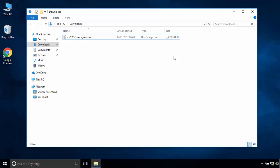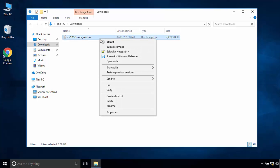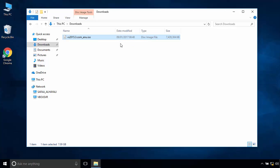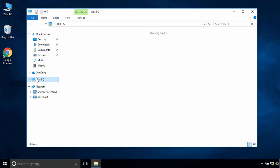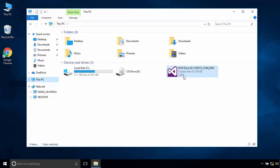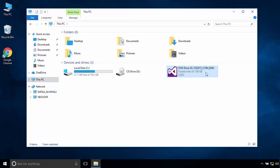Once the download finished, right-click on the ISO file and select Mount. This will create a virtual installer disk for the Visual Studio. Open the disk.